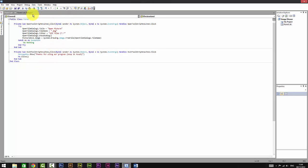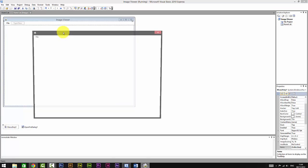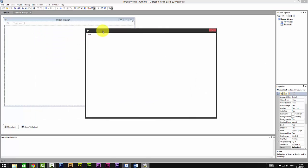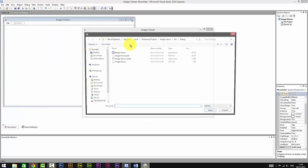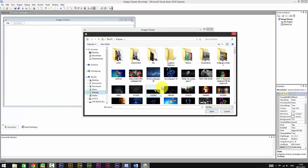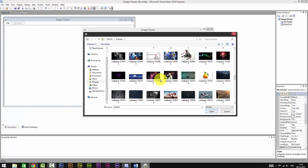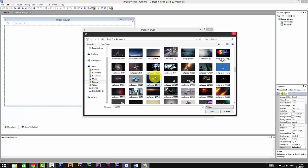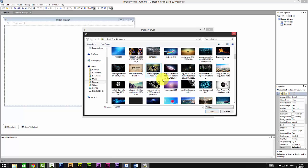So I'm just going to debug it and we got it. I'm just going to open an image. Pictures, we got lots of pictures there.